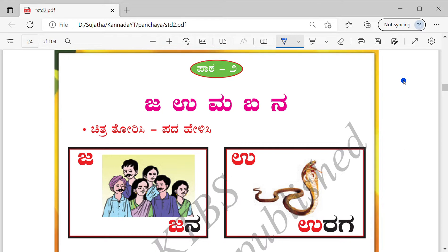Children, in this video we will see the Kannada Parichaya Vasha textbook for standard two. They also call it Kali Kannada. We already learned lesson one, and now we will be seeing the second lesson. I will be explaining in English as well as in Kannada.